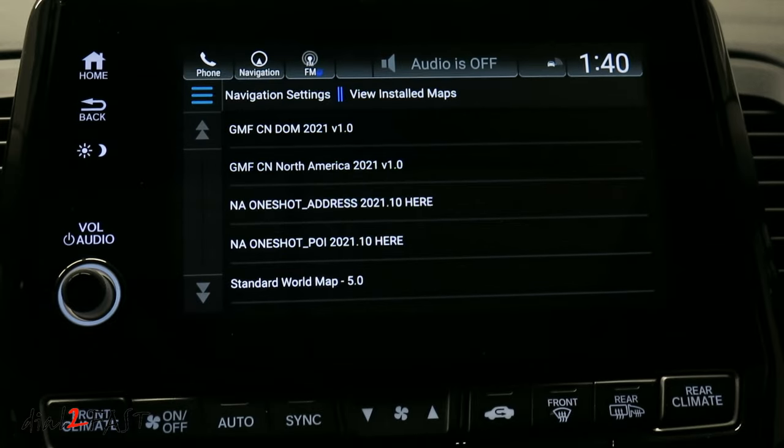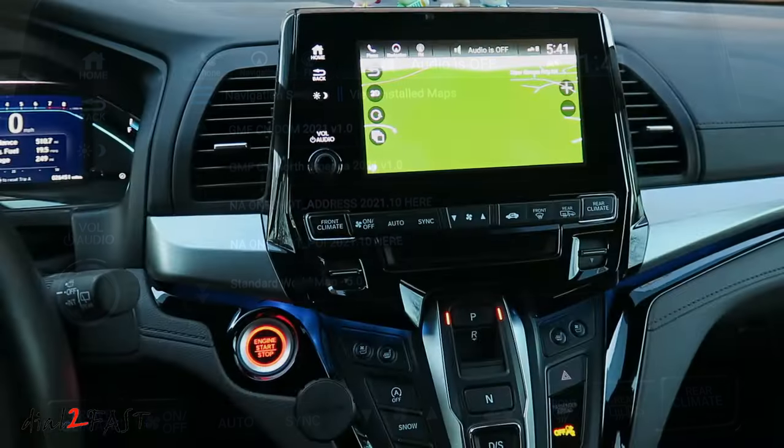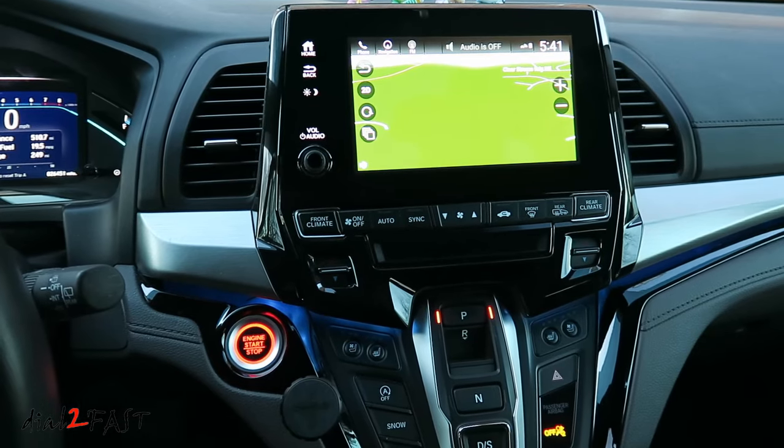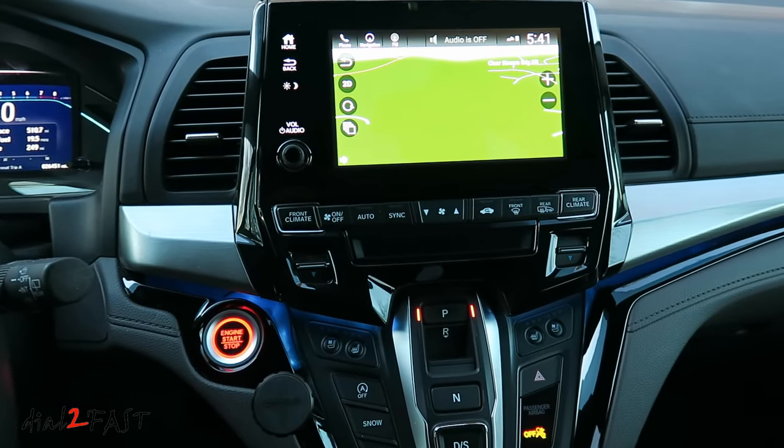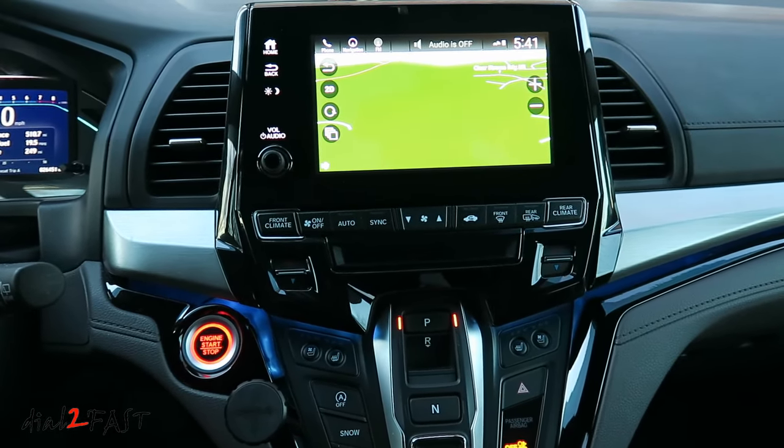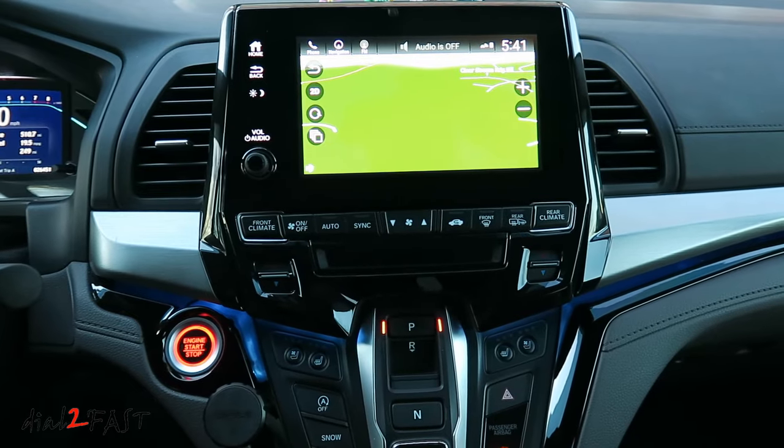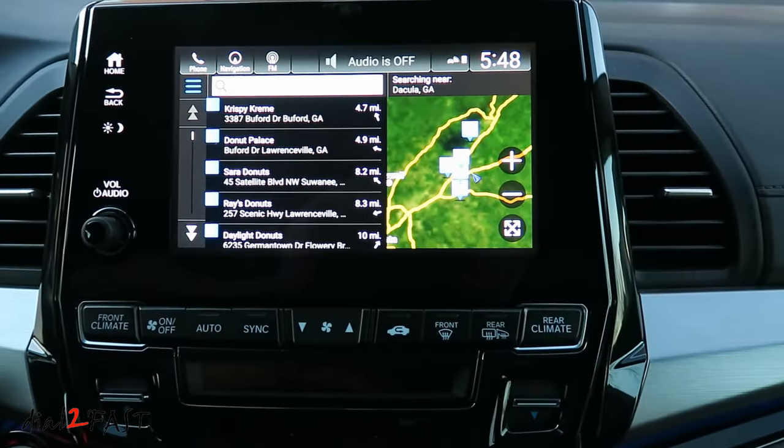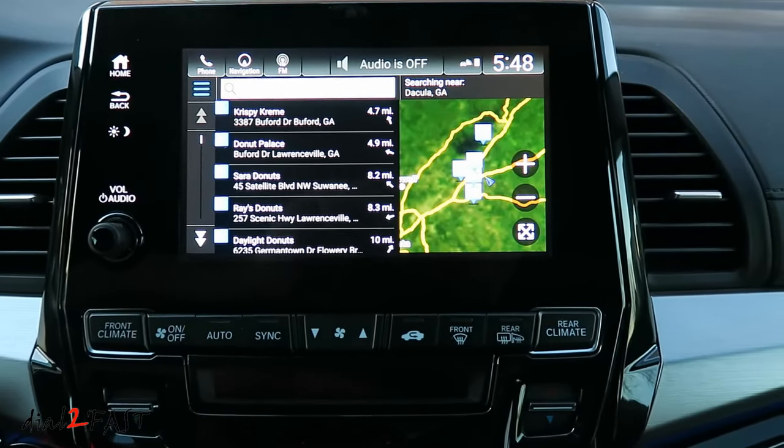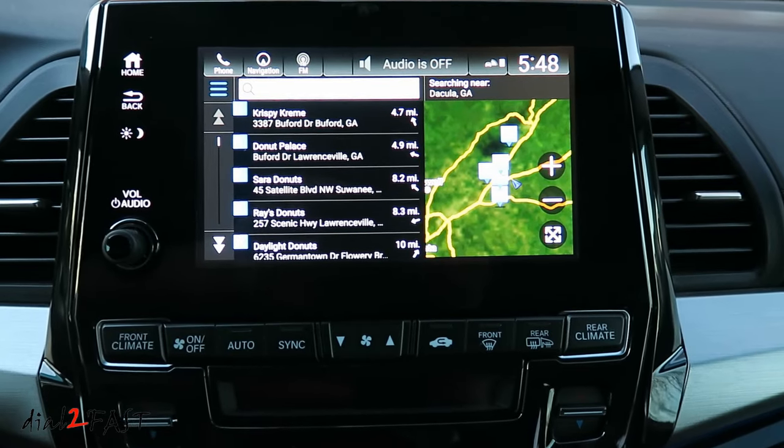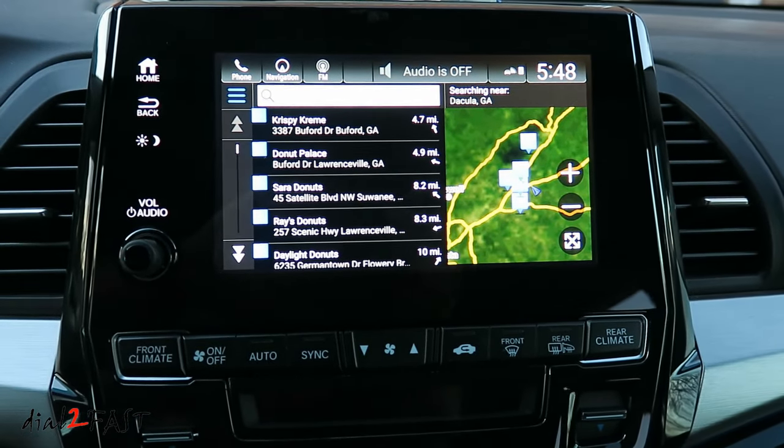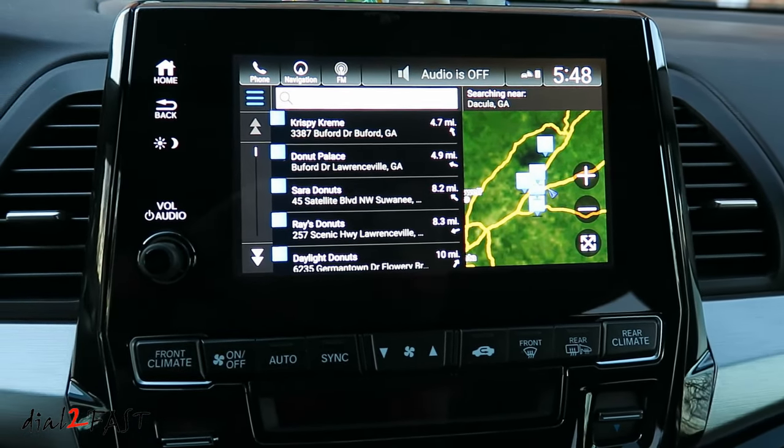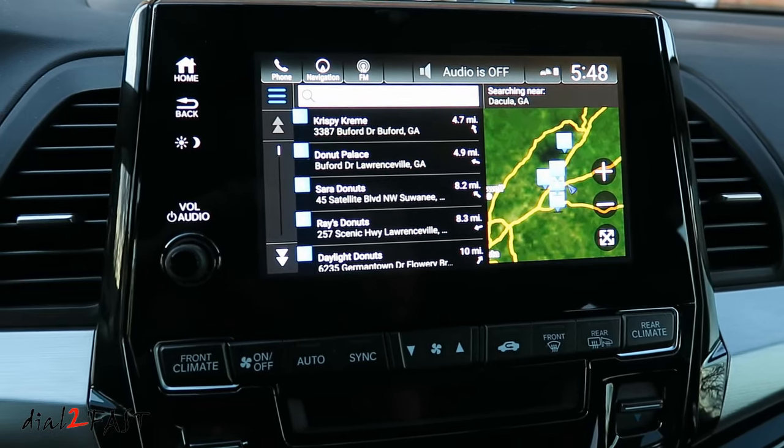And that's it. This is how you update the Garmin navigation system on your Honda vehicle. For those of you who own a Honda vehicle with the Garmin navigation system, I hope you found this video to be helpful. I know there are other videos on YouTube talking about the upgrade, but they never show you all the steps. I hope this gives you a good idea of what's involved. If you have any questions or comments, leave one in the comment section. Thank you for watching.